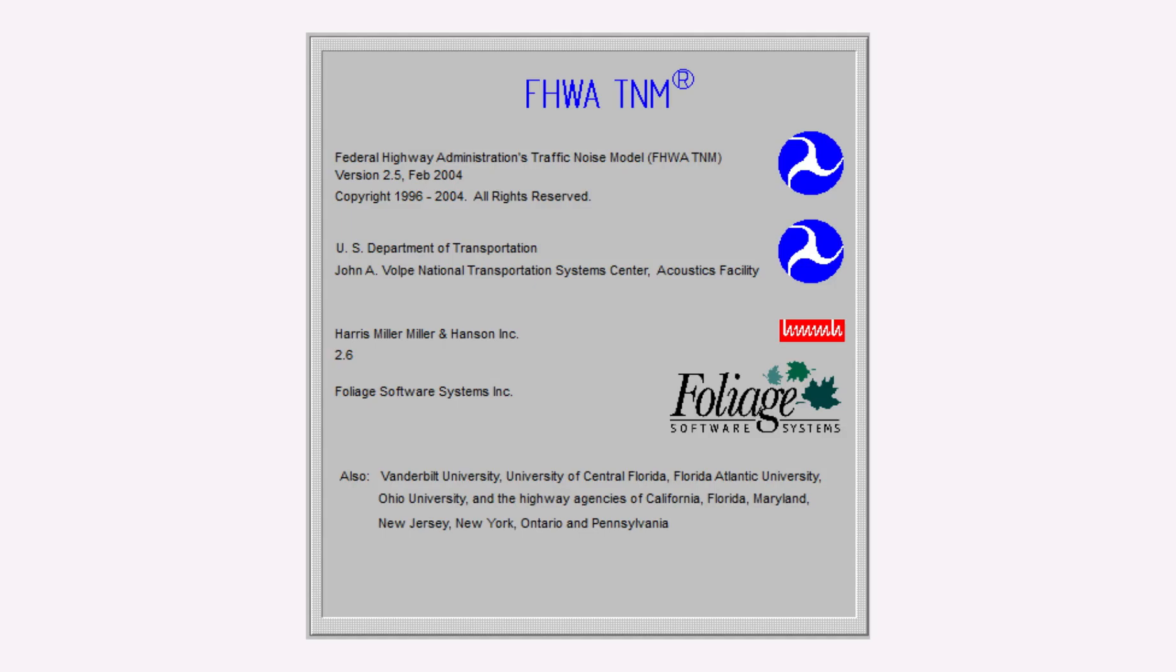It all began in 1996 with the release of TNM 1.0. The last major release was the update to version 2.5 in 2004.